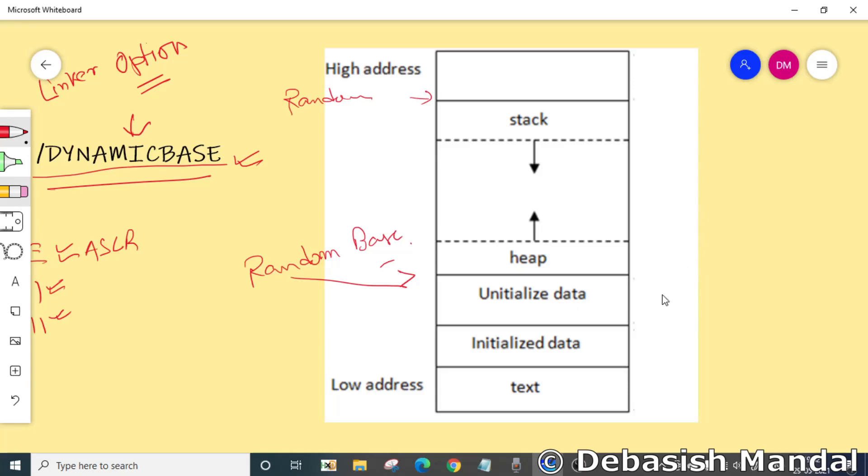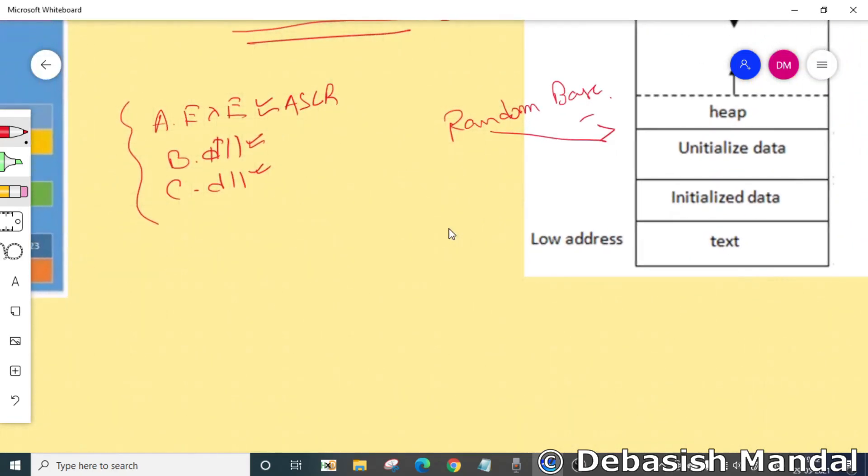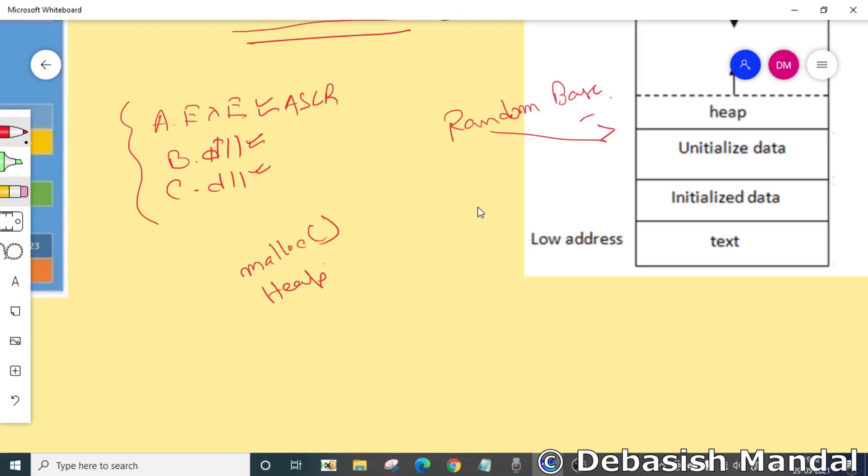Heap randomization is enabled by default for all applications running on Windows Vista and later. No matter if you use malloc or HeapAlloc to allocate heap memory, the heap manager will take care of that and it will actually allocate that memory at a random place.